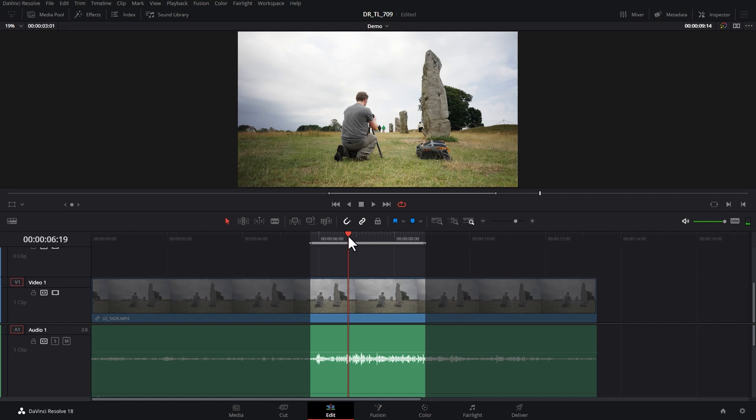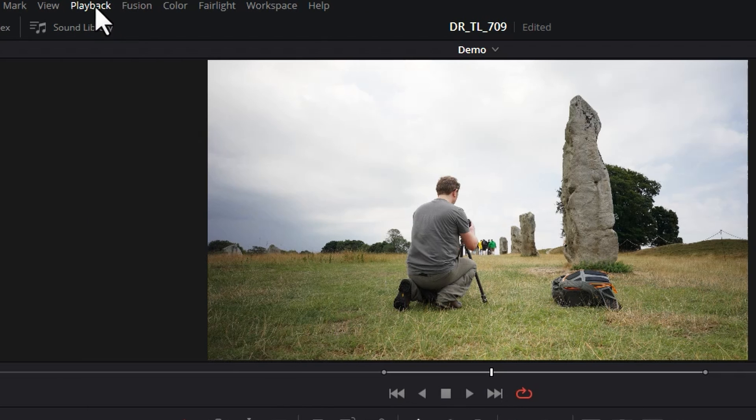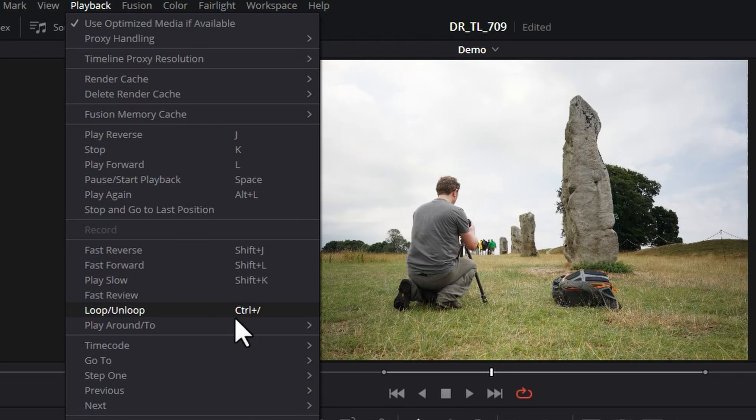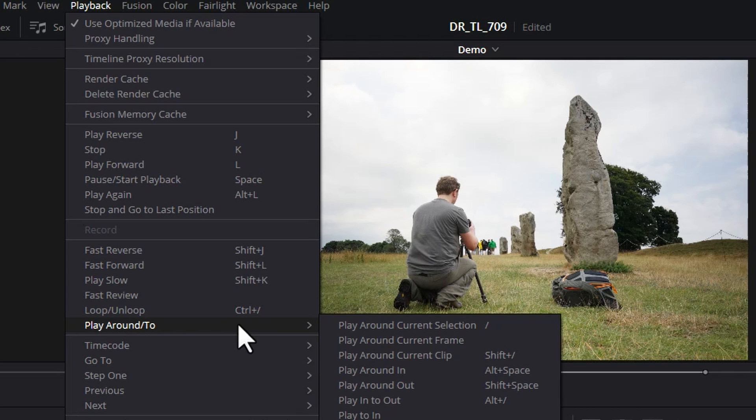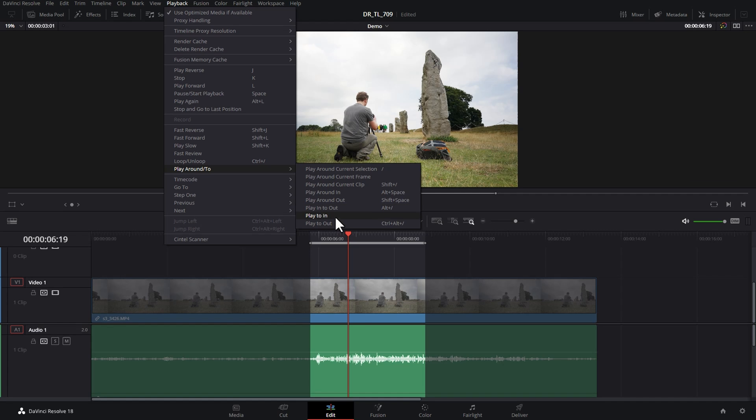To actually get this to loop, what you need to do is either come to the Playback menu, come down to the Play Around menu option and choose Play In to Out.